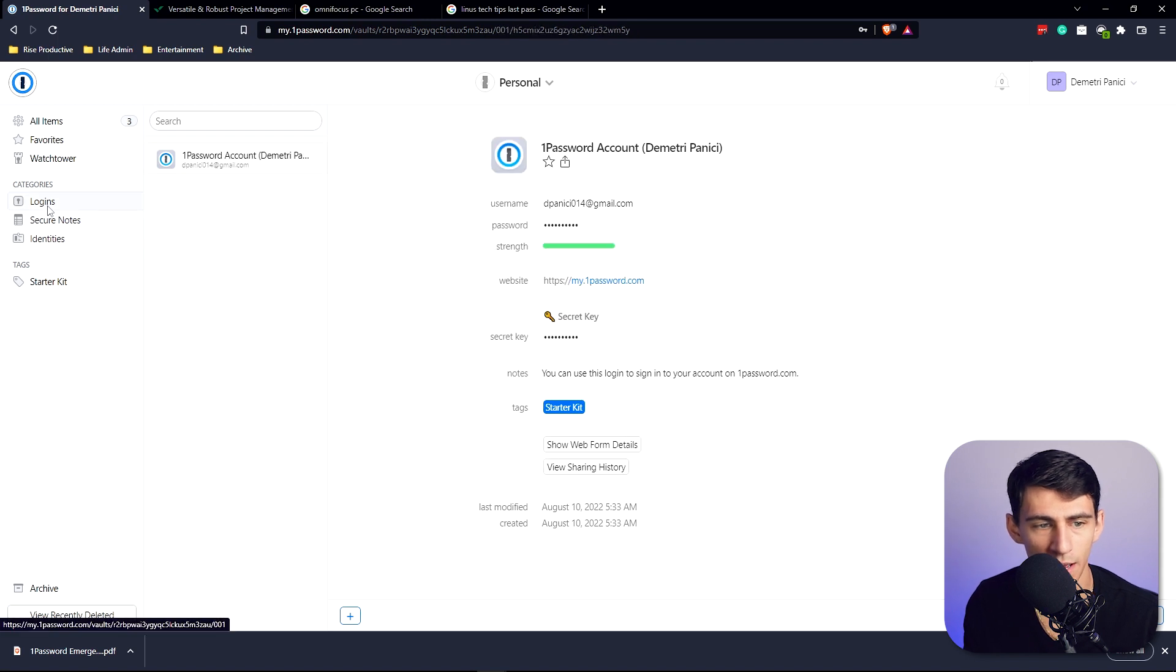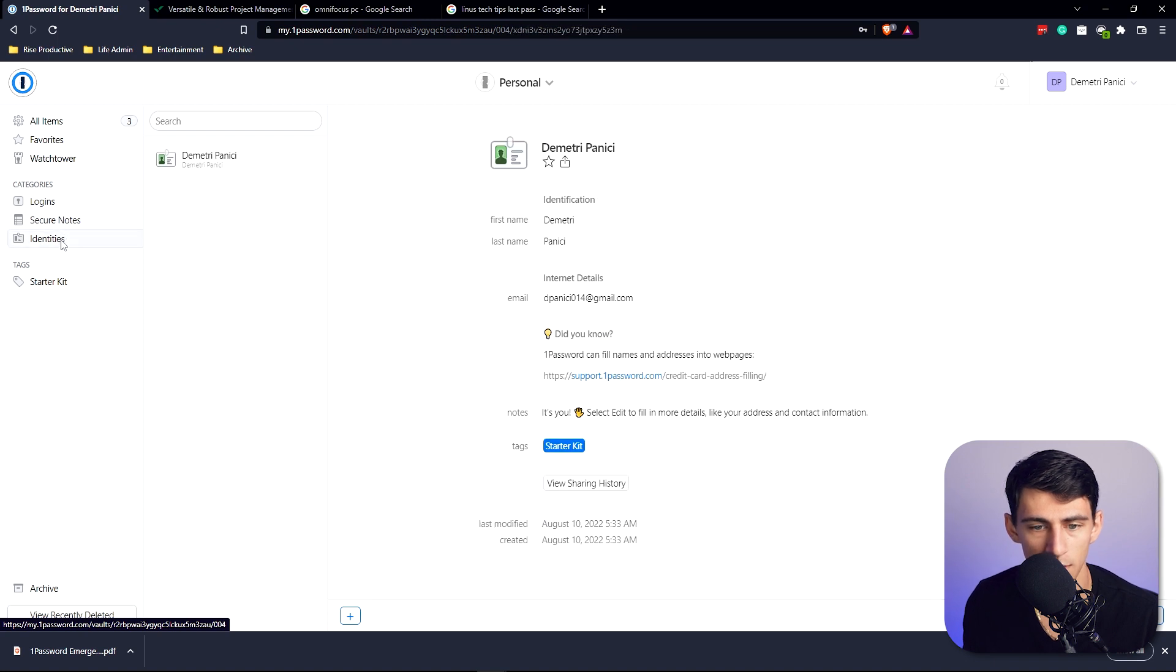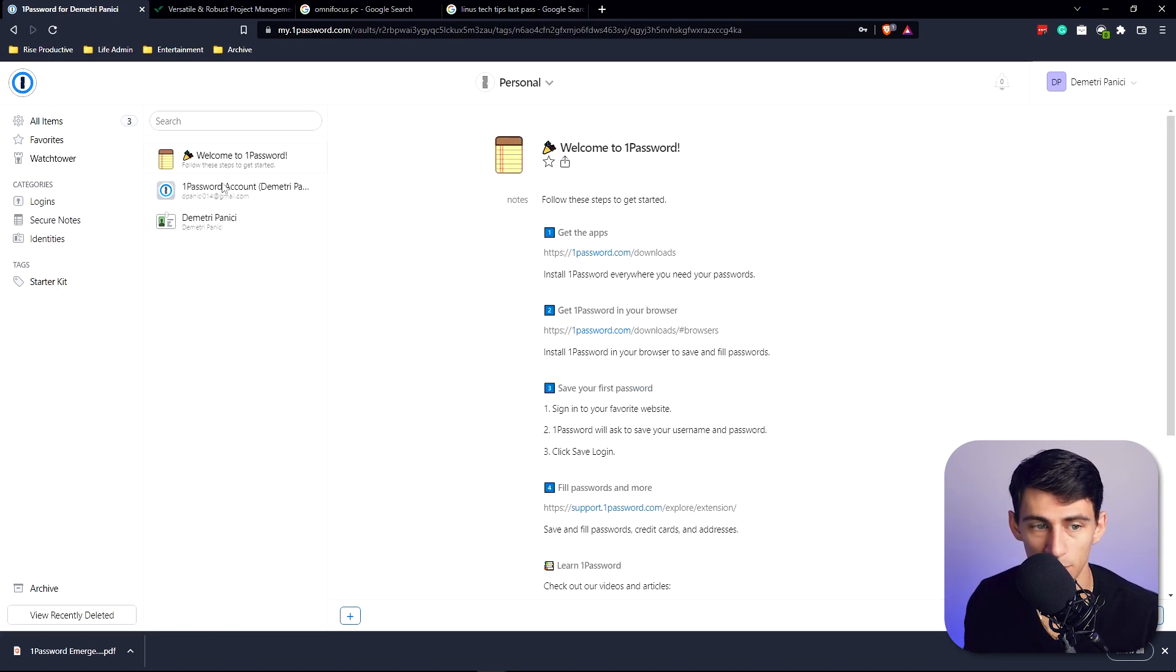You can have different categories over here on the left. There's logins, secure notes, and identities, and then there are also tags that you can associate with it. You can see all the ones they gave me at the beginning are associated with the starter kit tag.